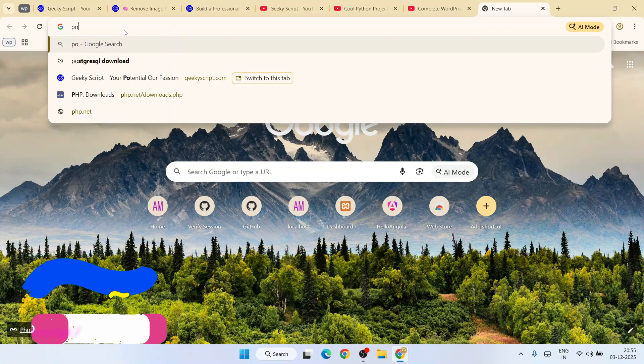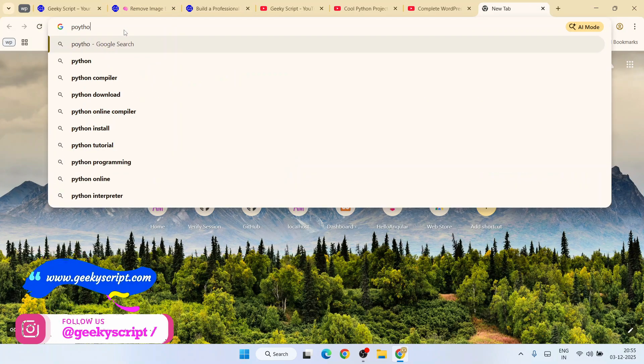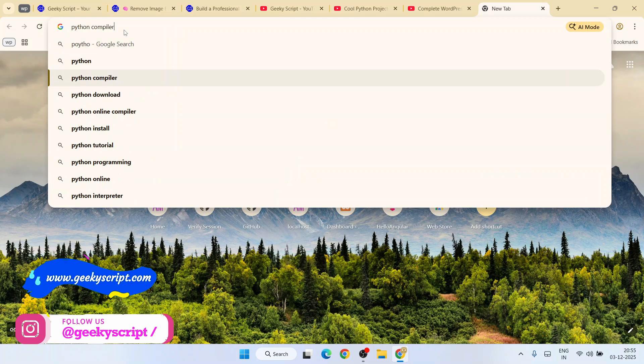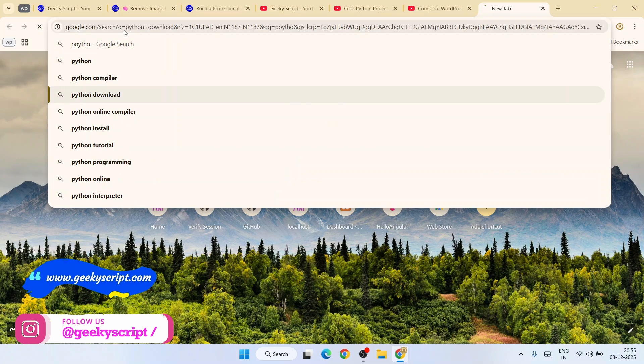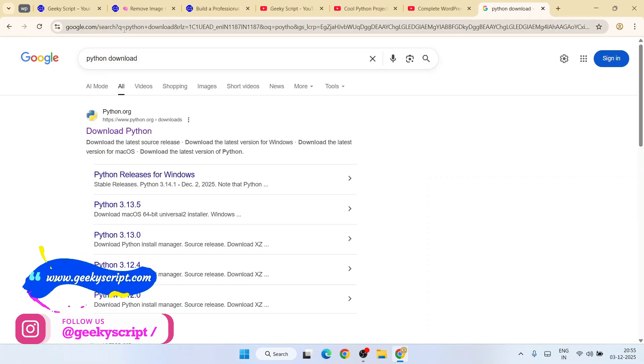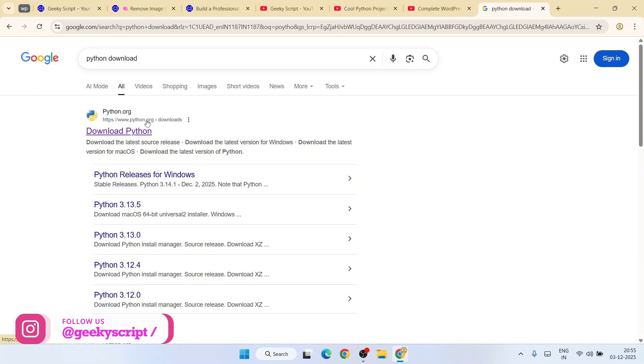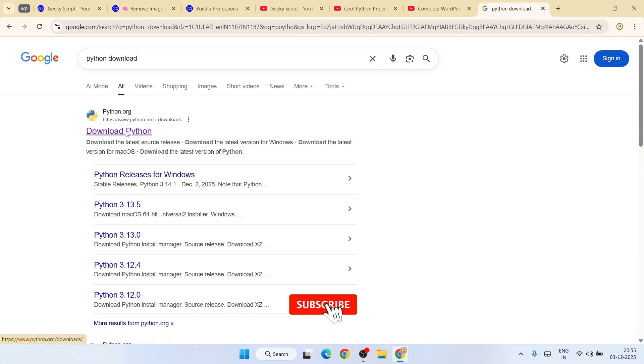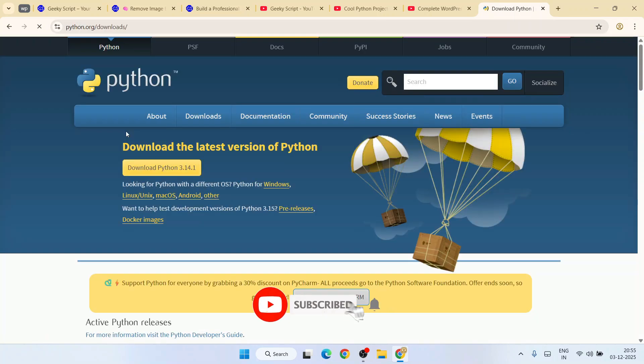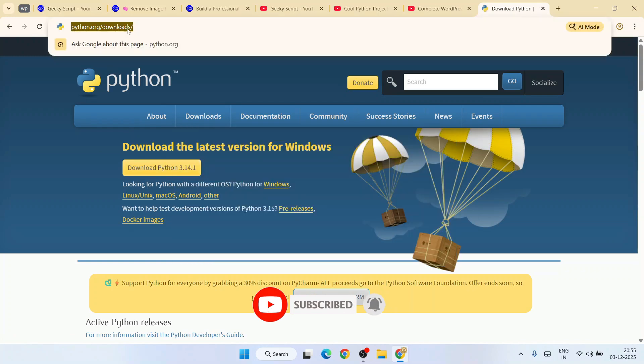Type over here 'Python download' - that's going to show you www.python.org as the first search result. Simply click on this 'Download Python' - that's going to redirect to the official site of Python. This link I'm going to provide right in our channel description.